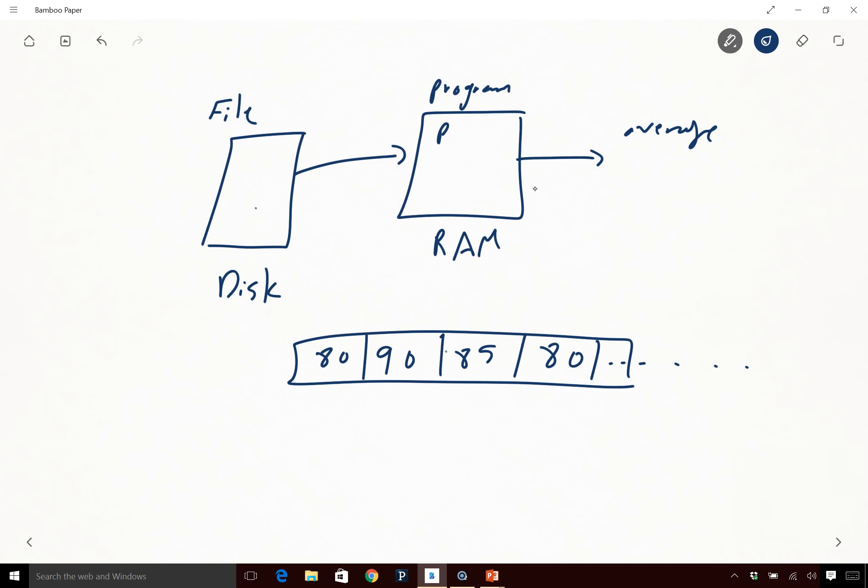So arrays are extremely useful in order for us to store our data in it and basically go and manipulate. Because if you don't have this, some of you were doing this when you were calculating the average. If you don't have an array, what you end up doing is you're going to have 800 variables, which is crazy, right? Nobody can have that many variables. That's why arrays are incredibly useful.